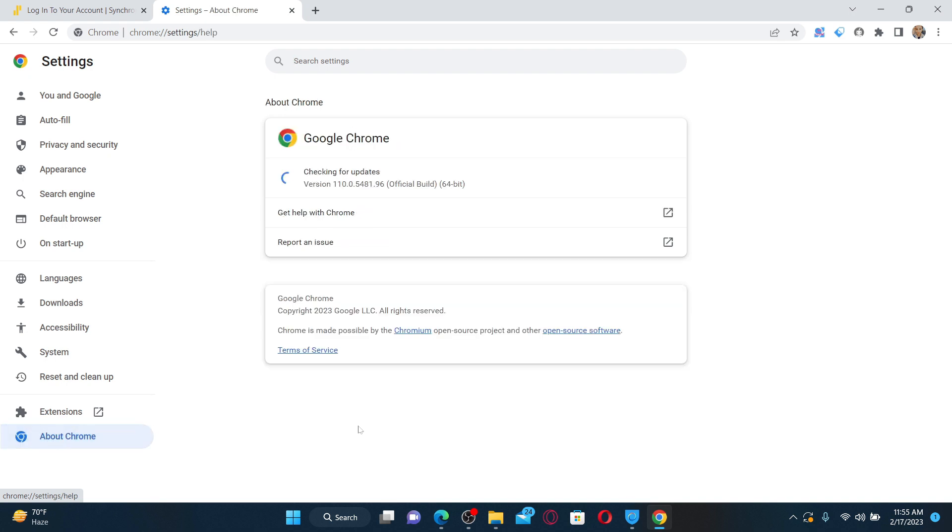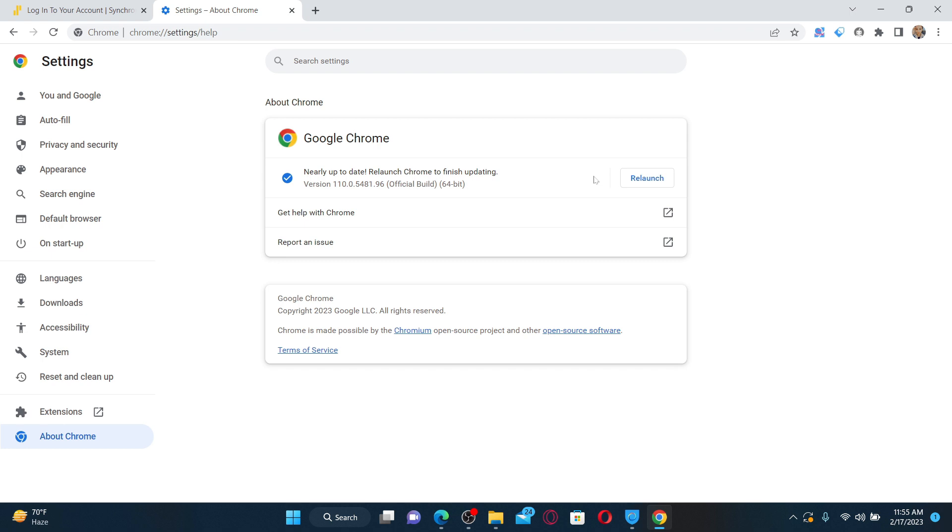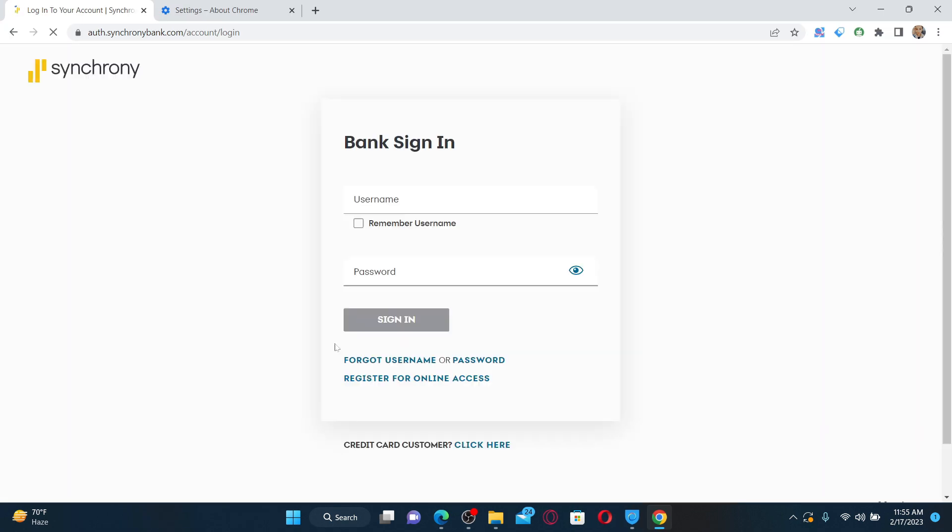Once the update is finished, you can click on the relaunch button right next to it. Once you relaunch your web browser, get back to the login screen and try logging into your account again. If the problem still persists, the next thing to do is clear out your cache data.